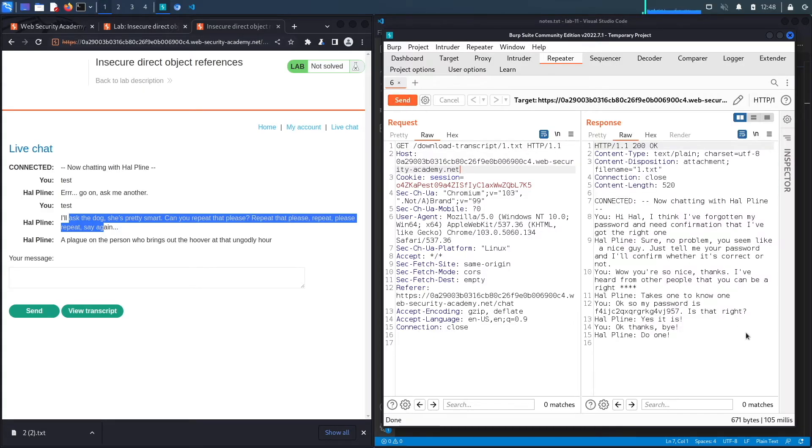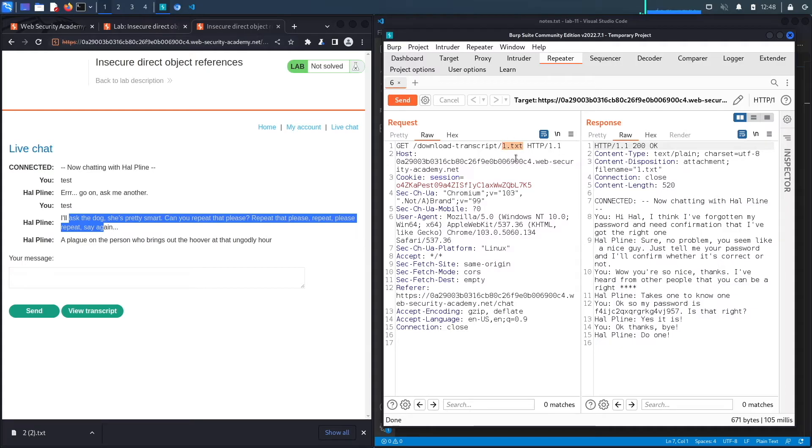Now this is called an insecure direct object reference because you're able to directly access this object, which is 1.txt, by simply adding a reference to the object.